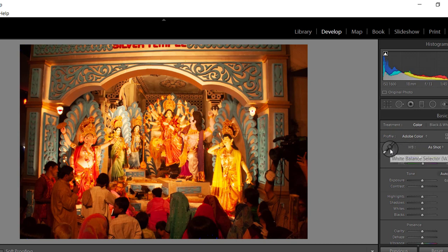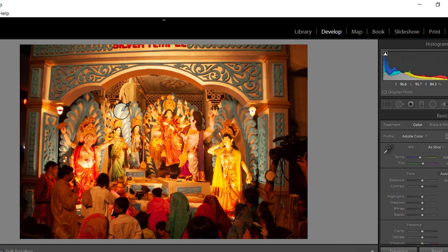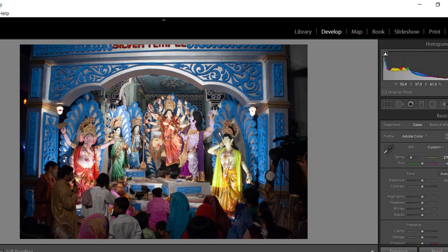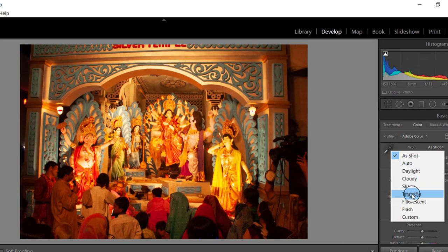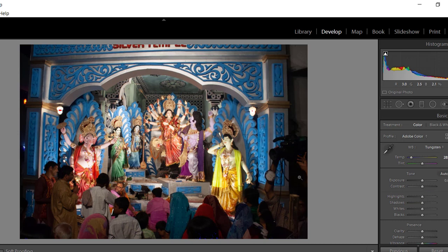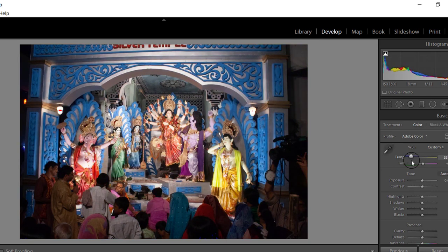The second section of the Develop module is for correcting the white balance of the image. Take the eyedropper tool and click on any neutral color — white or gray — in the image, and you have set the white balance in just one click. You can also click on the White Balance menu, and if the image is in RAW format, the entire white balance menu from the camera will be available here. You can also use the Temperature slider to correct the white balance, and with the Tint slider you can tint your image either in green or magenta.